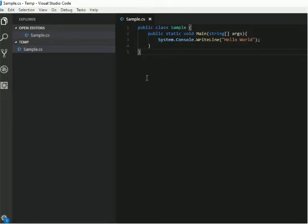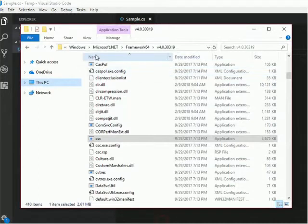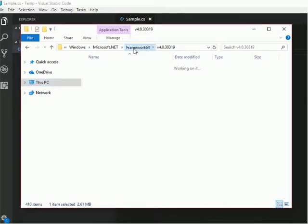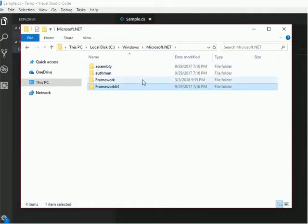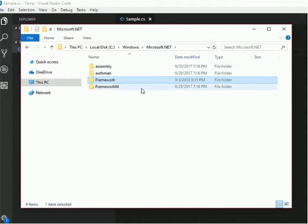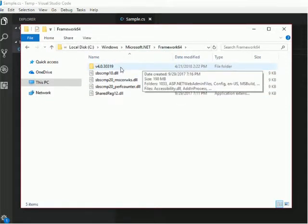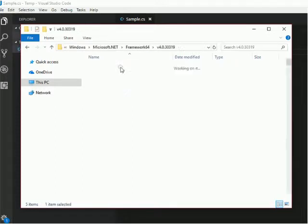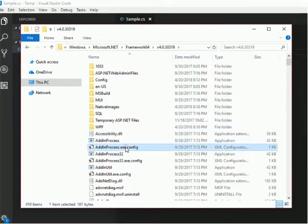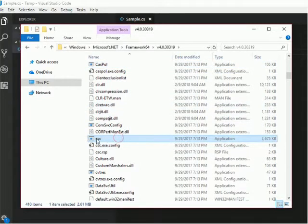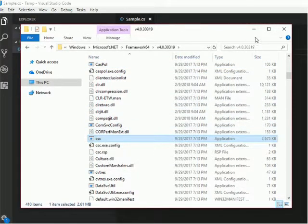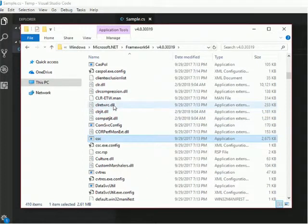Now I will show you where to find this CSC. Go to your Windows explorer, go to your Windows directory. There you want to go to Microsoft.NET. Go to Framework64. Suppose if your machine is a 32-bit operating system, then go to the framework folder. But I am going to use this Framework64 version 4.0. There you can locate that CSC. Here it is.